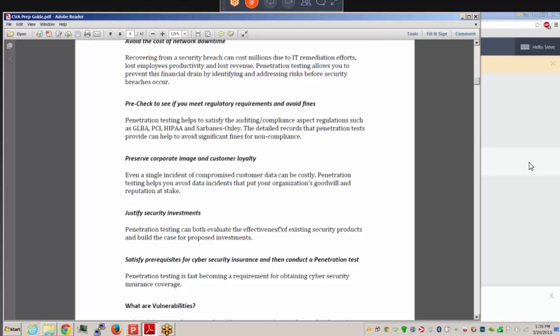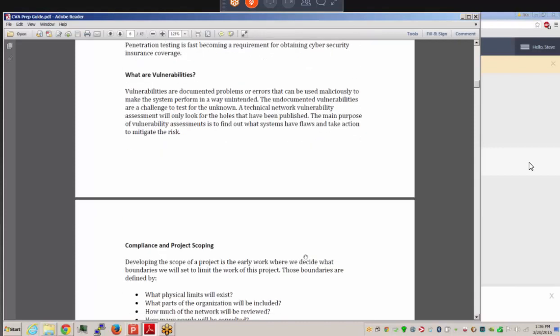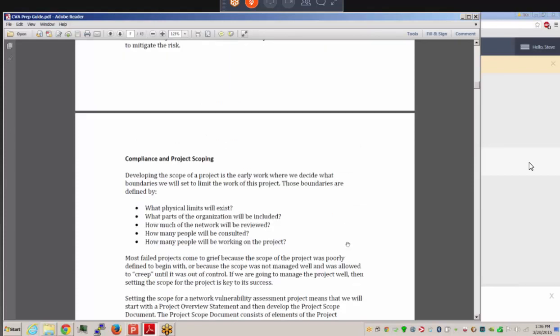Pen testing can satisfy prerequisites for cyber security insurance. Vulnerabilities are documented problems or errors that can be used maliciously to make the system perform in an unintended way — essentially weaknesses that a bad actor could potentially exploit. Compliance and project scoping are important next steps. Developing the scope of a project means deciding what boundaries will limit the work — including physical limits, how much of the network is reviewed, how many people are consulted, and how many will work on the project.